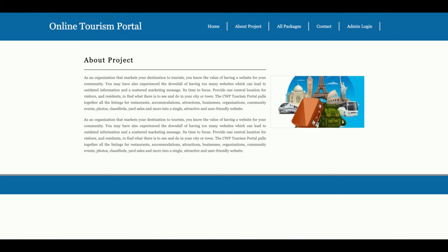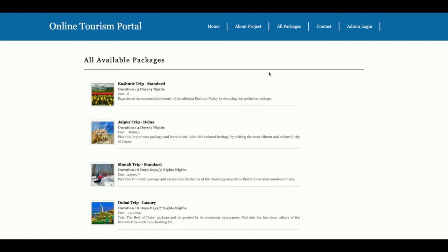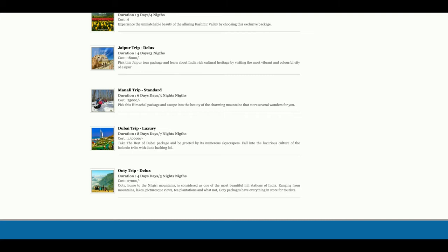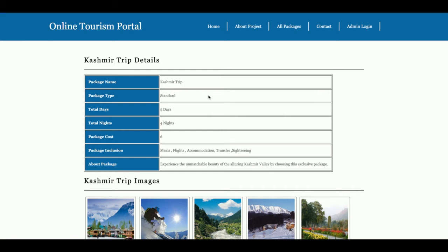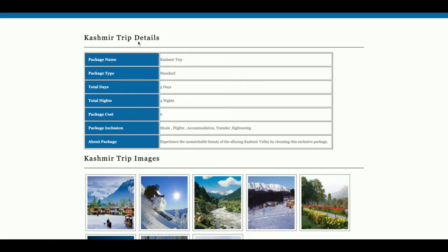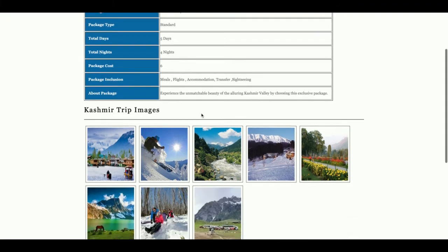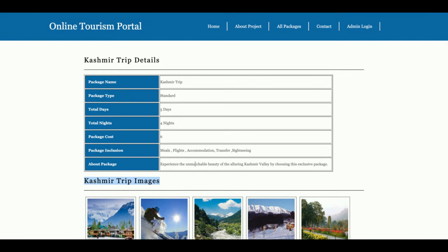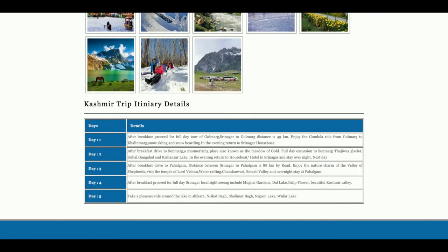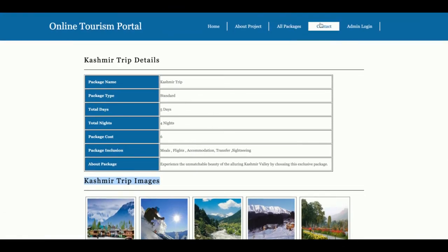This is the All Packages page — it is a totally dynamic page and all details come from the database. We have added five packages, and all details are coming from the database. If you click on a package image, you will see all the details: the trip details, the images, and the itinerary — three sections in total. There are three forms available in the admin panel from where you can add these details.